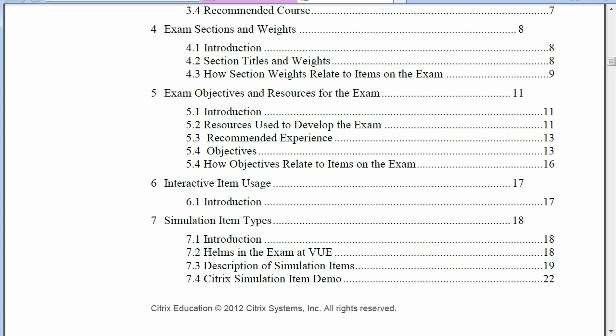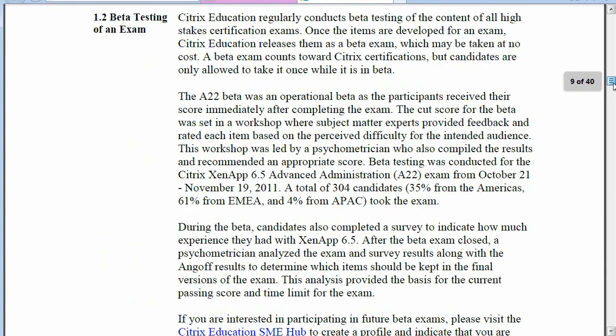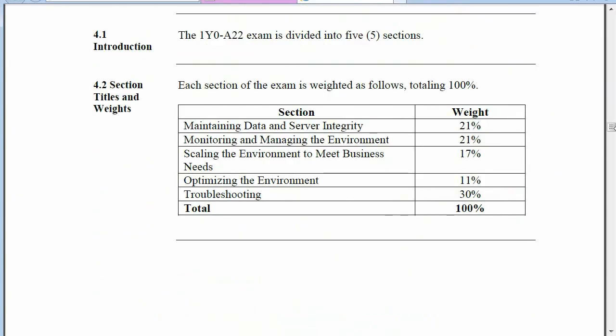In the exam weights section, you'll notice there are fewer sections than in the original Citrix CCA exam, but each section has a higher weighting percentage and you'll need to know more about each one. For example, the troubleshooting section is weighted at 30%, meaning generally about 30% of the questions will deal with troubleshooting ZenApp 6.5.